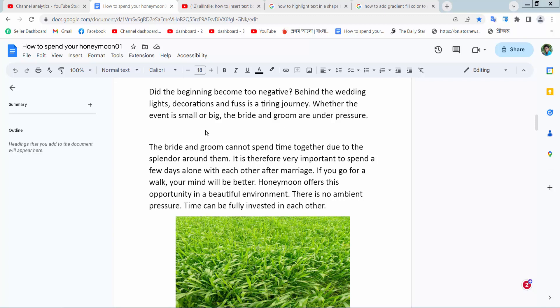Hello everyone, today I will show you how to insert a shape and a text box in Google Docs.